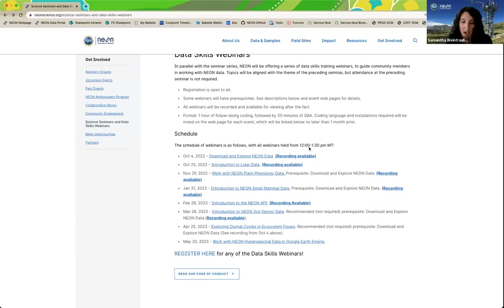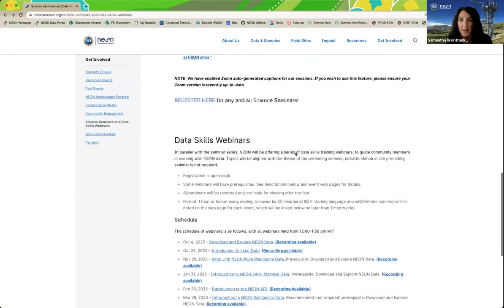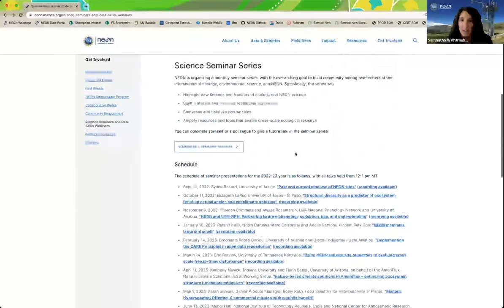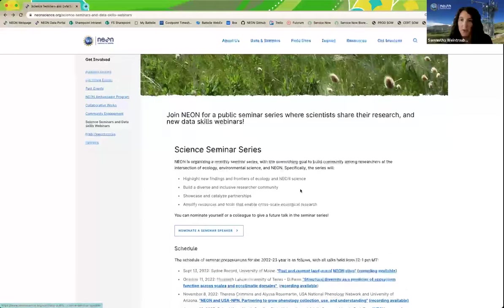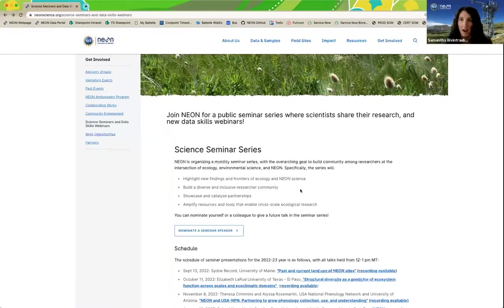We are soliciting nominations for the 2023-2024 round of speakers, so nominate yourself or a colleague today by filling out the form near the top of our science seminars webpage. We would love to hear about your research if it's relevant to the seminar. Now I will turn it over to Shashi Kandori to introduce today's speakers.